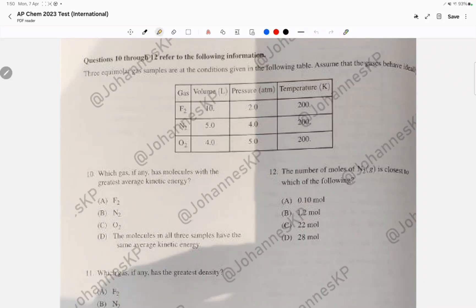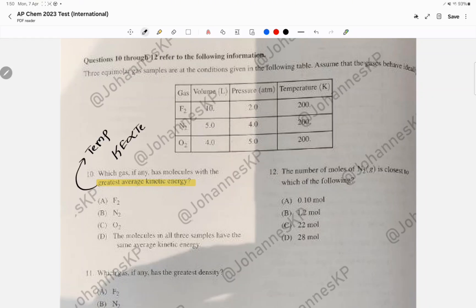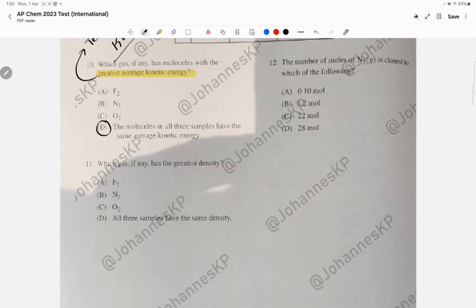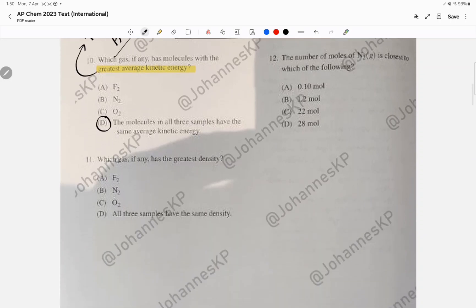Which of the following will have the greatest kinetic energy? You must always look at temperature as your indicator for kinetic energy — KE is directly proportional to temperature, and nothing else affects KE. The highest temperature? Actually, they all have the same exact temperature, which means they all have the same exact KE. Which gas has the highest density? You have to know this equation.